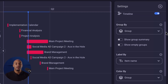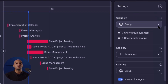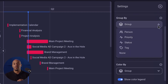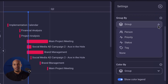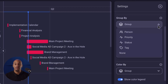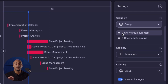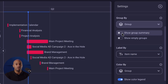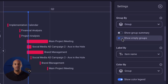The group by setting allows you to choose your preferred grouping criteria from a drop-down menu, including options such as item group, status field, person, tag, or none. You can also toggle the on and off button to choose whether or not you want to show a group summary or just empty fields.